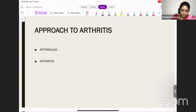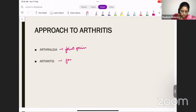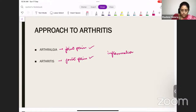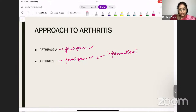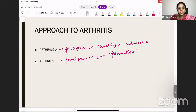Arthralgia is nothing but joint pain. Arthritis also has joint pain, but inflammation is present in arthritis. So inflammatory joint pain is called arthritis. Arthralgia is just joint pain with no inflammation — there will be no swelling, no redness. All the signs of inflammation will be absent. That is arthralgia.